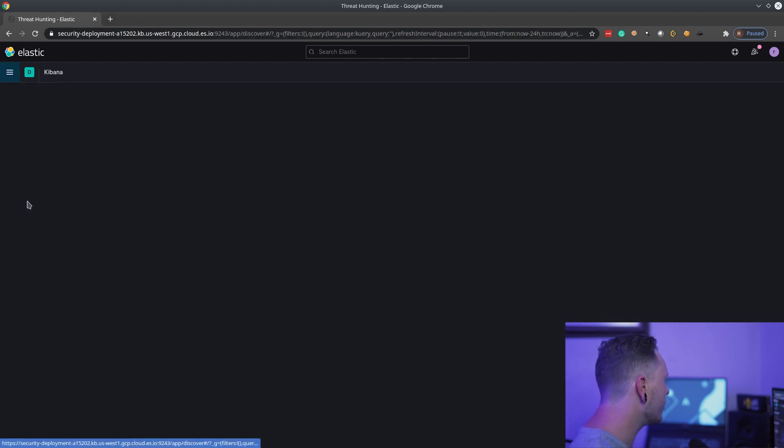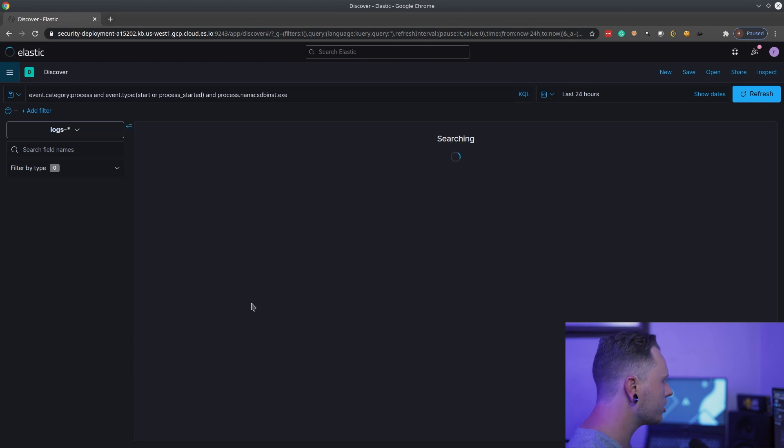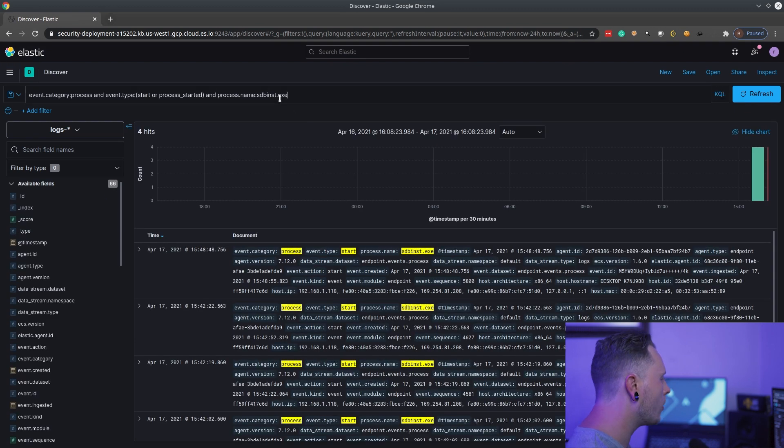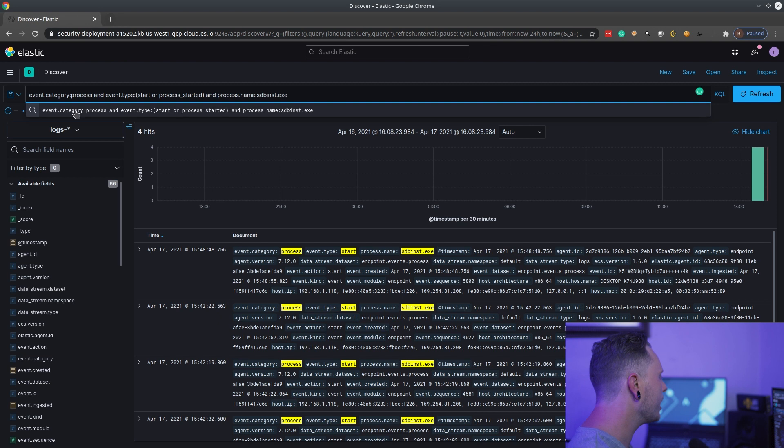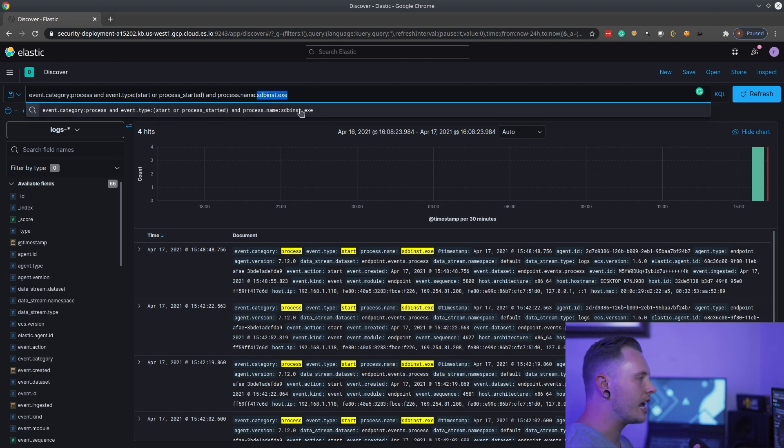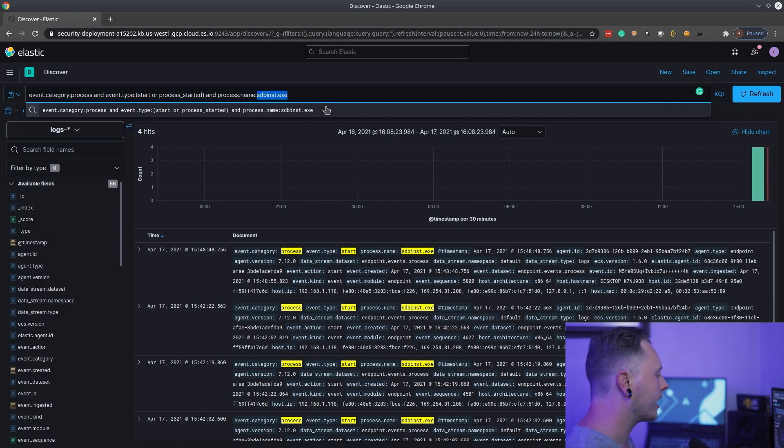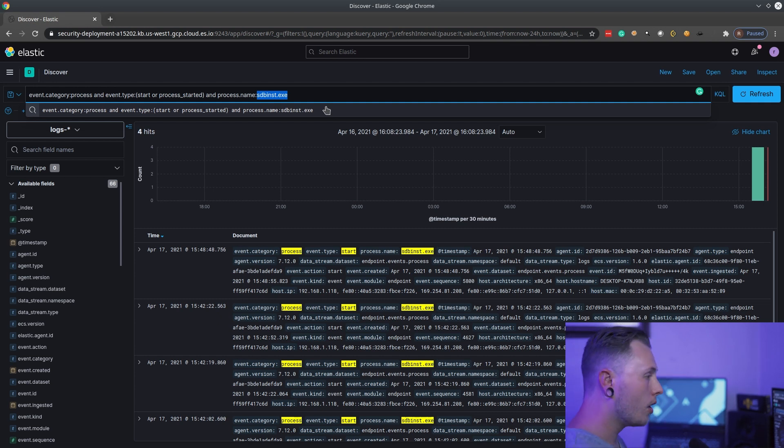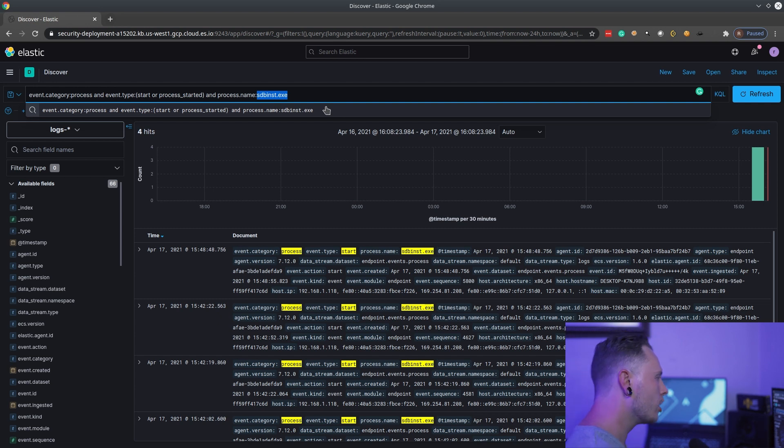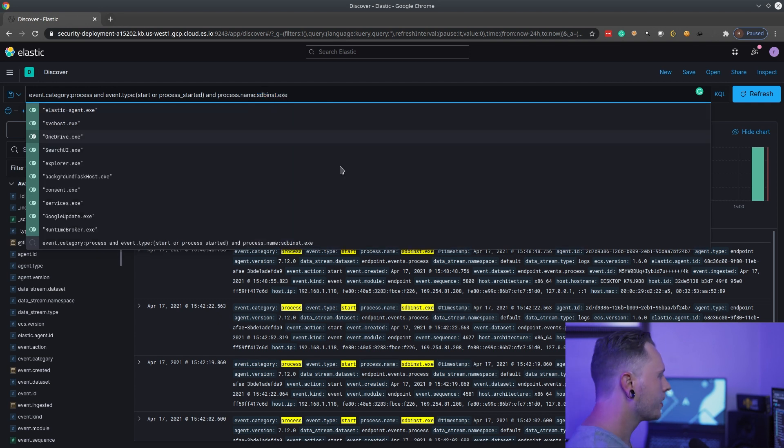We go to the discover module within Elasticsearch. I have already created the query that we're going to use today. We're basically looking for any process and event with the process name sdbinst.exe. Now, quick disclaimer. This isn't the only way to perform application shimming. There are other applications out there like sdbexplorer. Actually, there's a couple on GitHub. So, your homework. Go in there and look for these applications. Put them into these queries so you can hunt for them in your network. Don't only rely on just this guy over here.